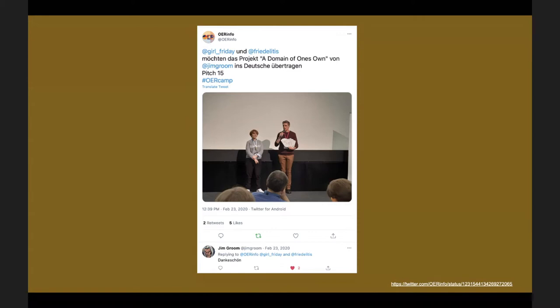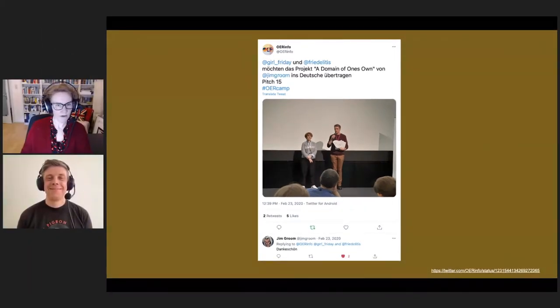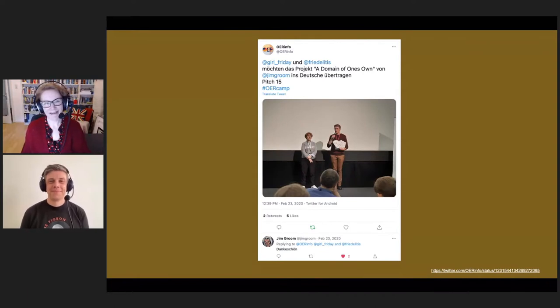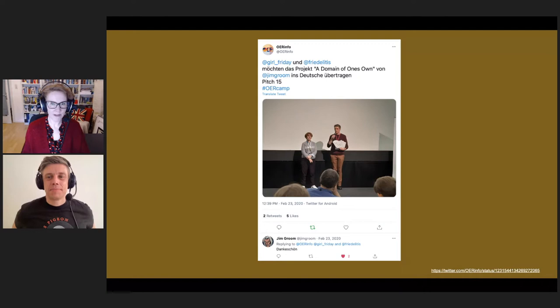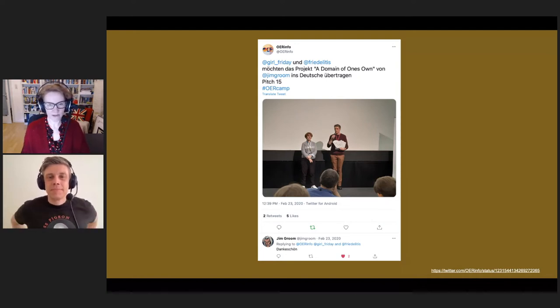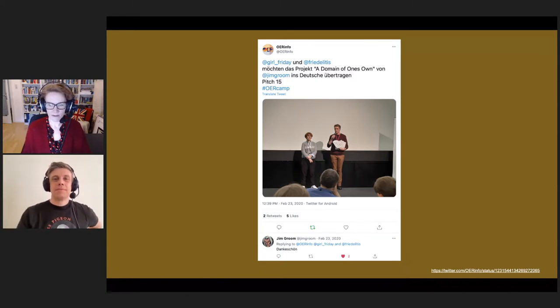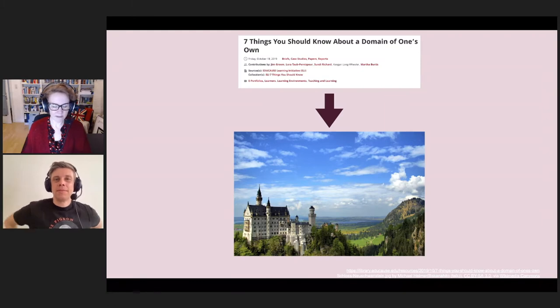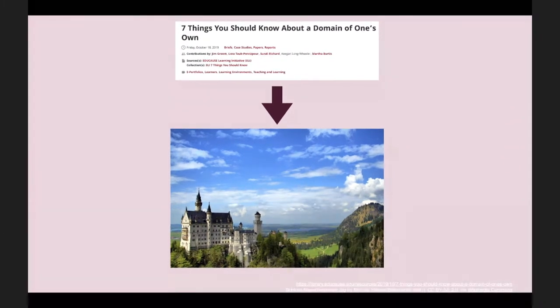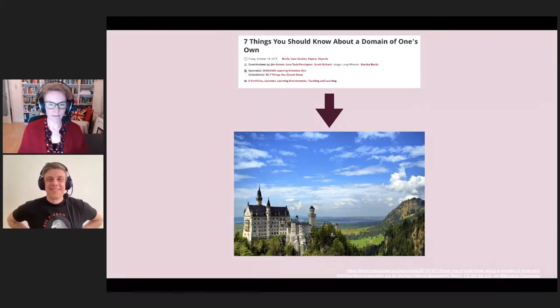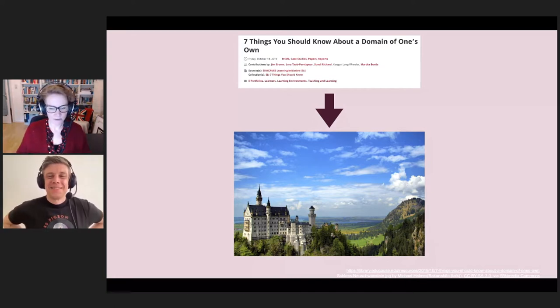It all started at an event called OER Camp meets Hacks and Tools. The OER Camp was a series of bar camps funded by the German Ministry of Education and Science. Hacks and Tools was a workshop where people could bring their OER projects, work with coaches, and win funding. Christian and I were there almost exactly a year ago, and we had talked about doing something on Domain of One's Own before, so we spontaneously decided to pitch for funding.